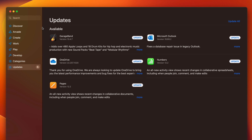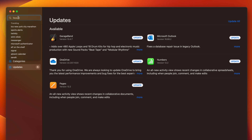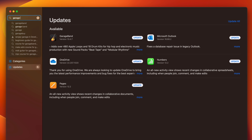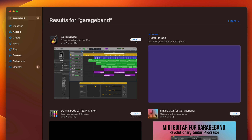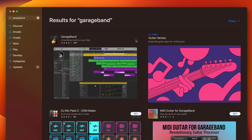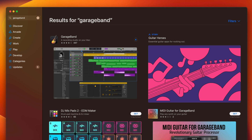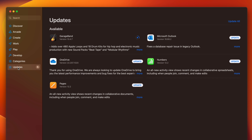Once this loads in you're going to see Updates. Now if you don't see a particular app that you want to update, you can search for it on the top left hand side. Just type in, for example, GarageBand, and once it finds it you can click on Update.